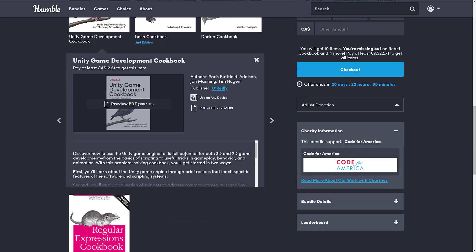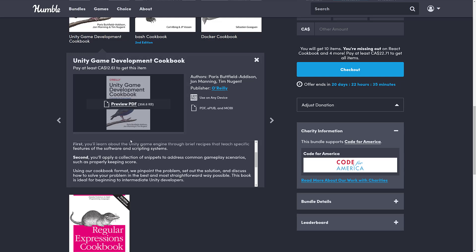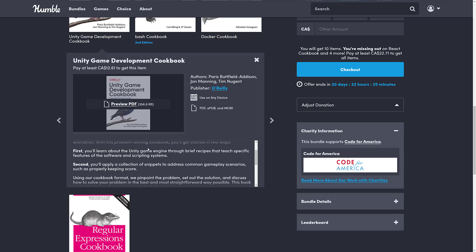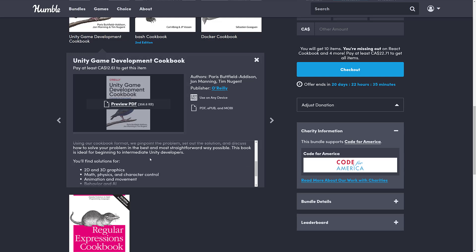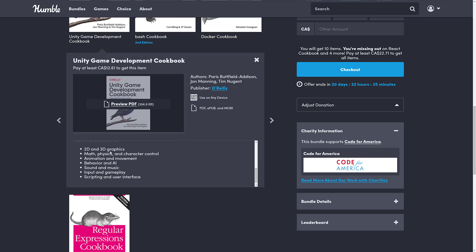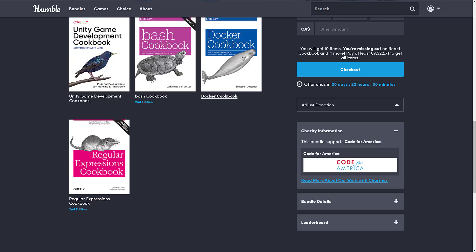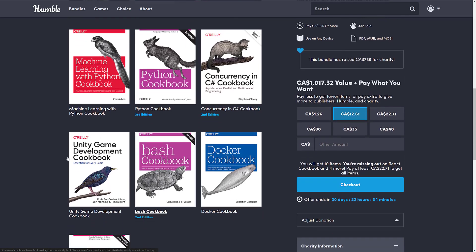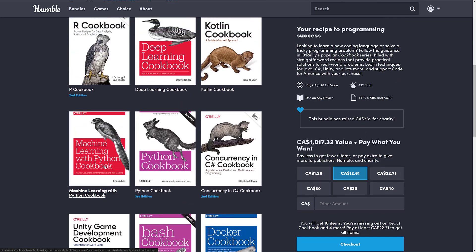And then the directly game development relative book here is the Unity Game Development Cookbook. And if you want to know anything more about the actual product, you can grab a PDF demo down here and kind of go through what it will teach you. So first, you learn about the game engine through brief recipes to teach specific features. And then you apply snippets to common gameplay scenarios, such as keeping score. You'll find solutions. So here's the kind of recipes in this cookbook: 2D and 3D graphics, math, physics and character control, animation and movement, behavior and AI, sound and music, input and gameplay, scripting, and user interface. So basically, the kind of stuff that you often Google for tutorials. These cookbooks will have snippets and examples and explanations of how they did something. So if you're a Unity developer, this one could be a nice pickup.